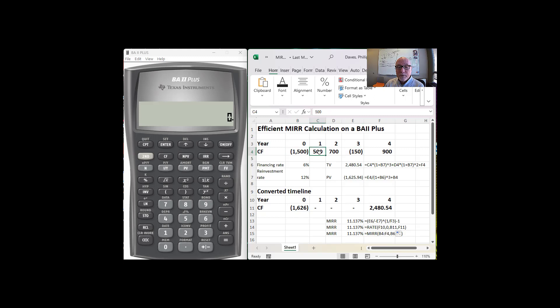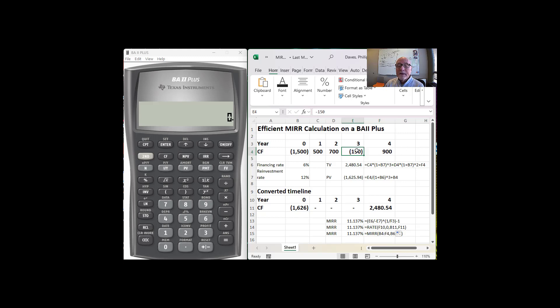So we're going to look at future value of the $500, future value of the $700, add it to that $900 for a terminal value, and then we're going to take the present value of any negative cash flows and lump them all at time zero.